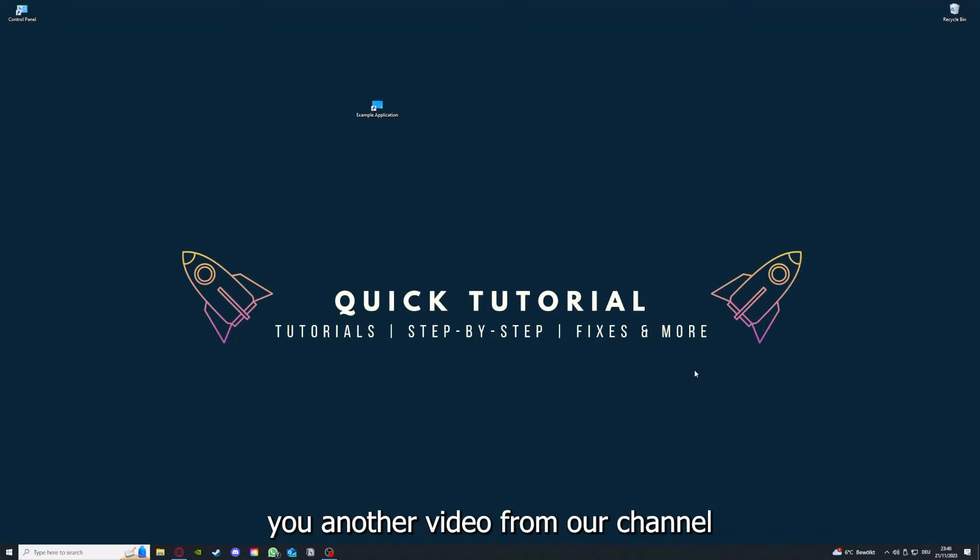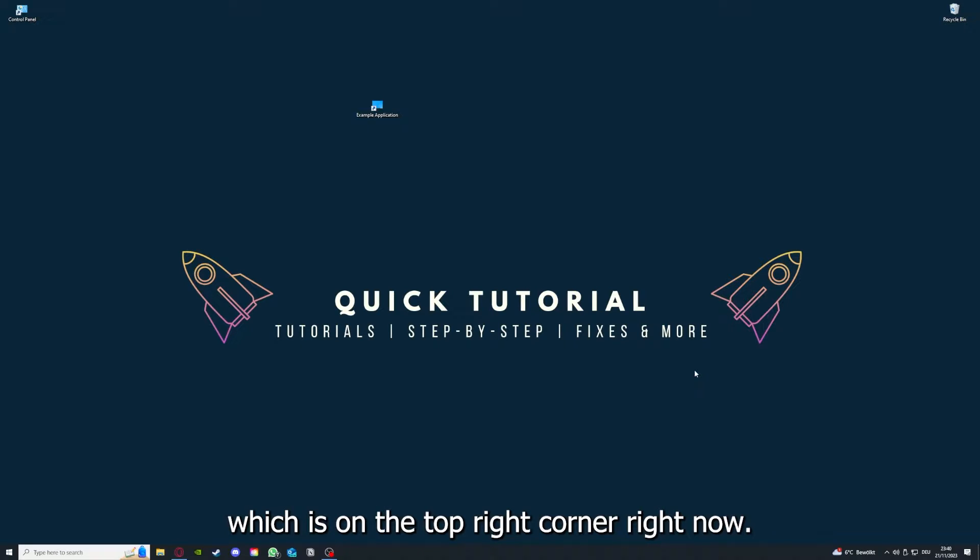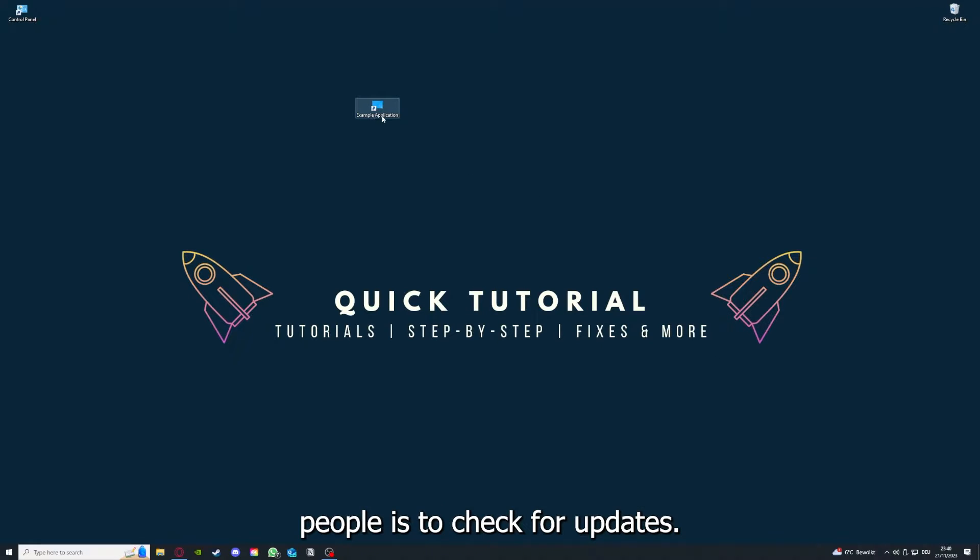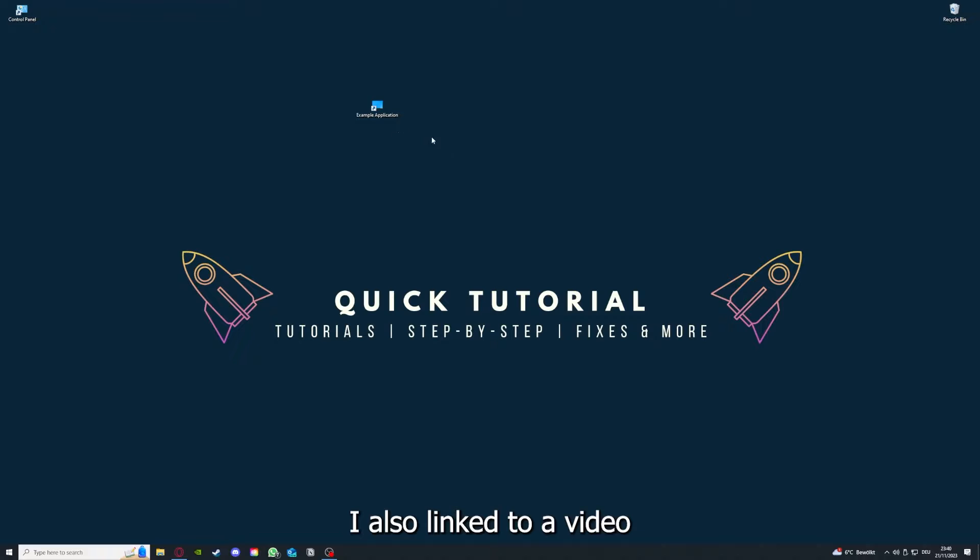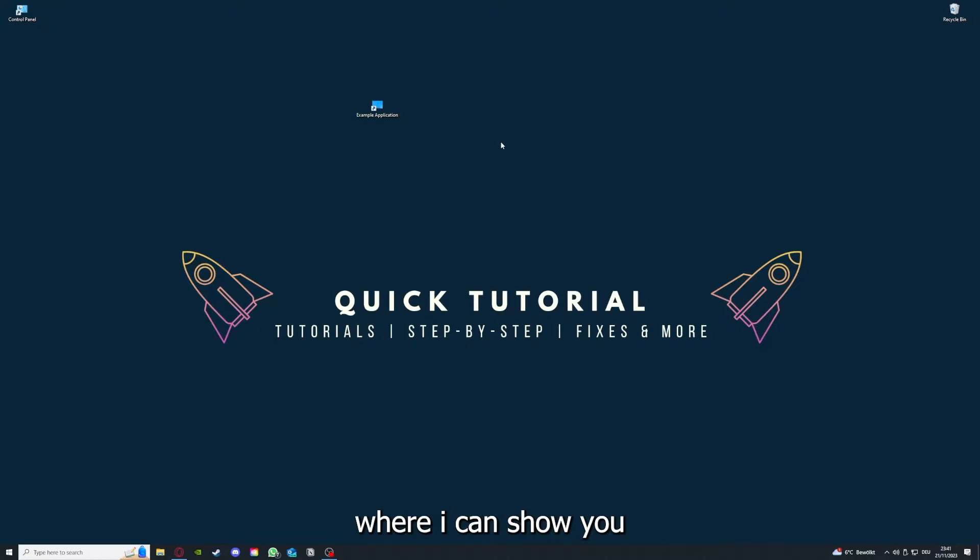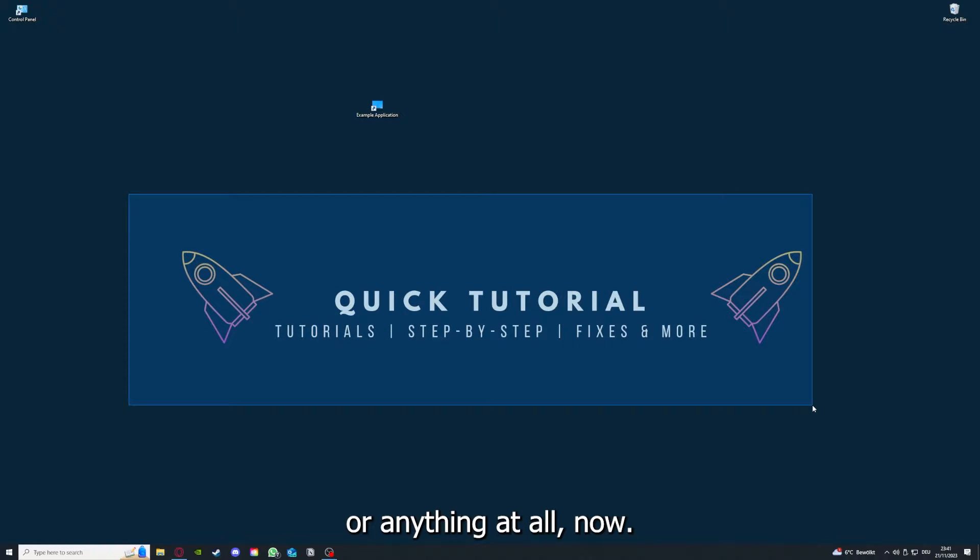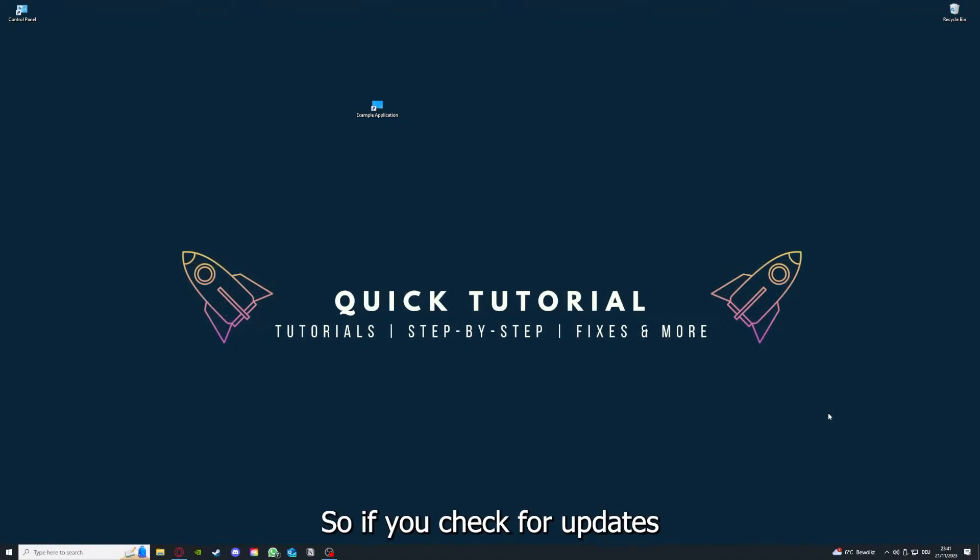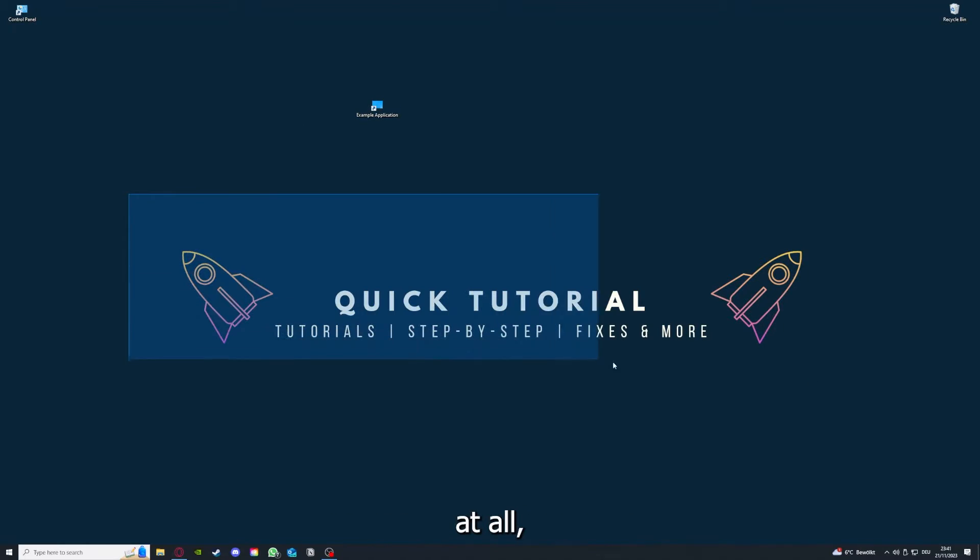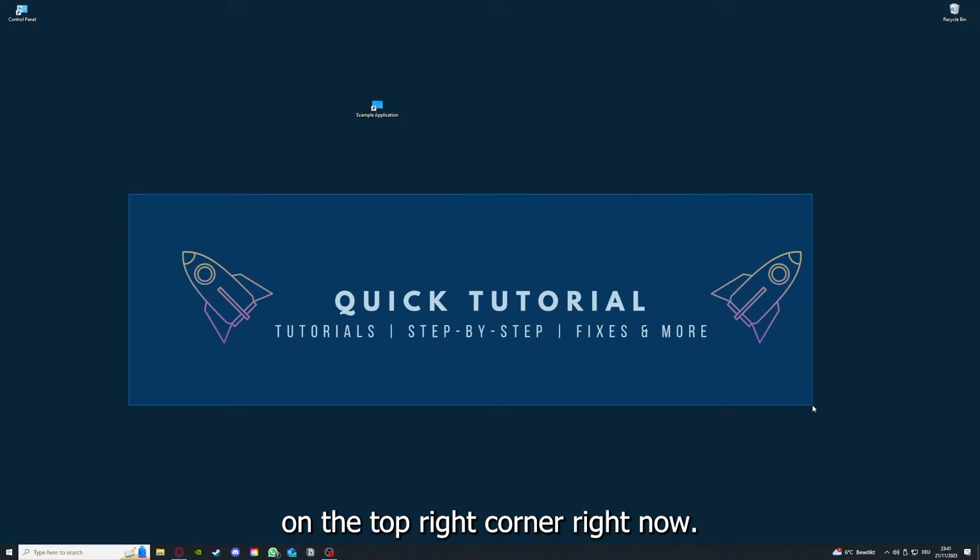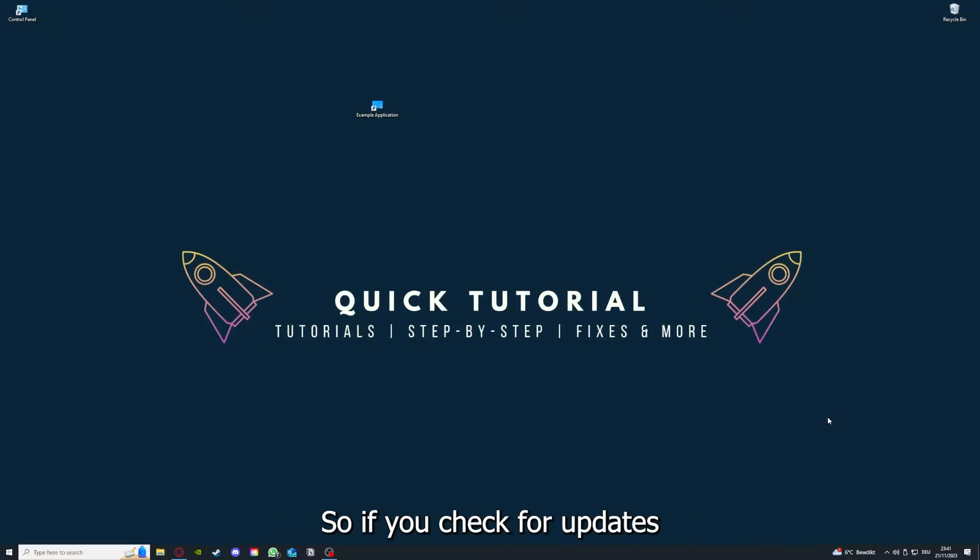If you have done that, the second step I always tell people is to check for updates. How do you do that? I've also linked you a video on the top right corner where I can show you how you can find updates within an application or anything at all. So if you checked for updates and your application is on the latest version, we can proceed to step three.